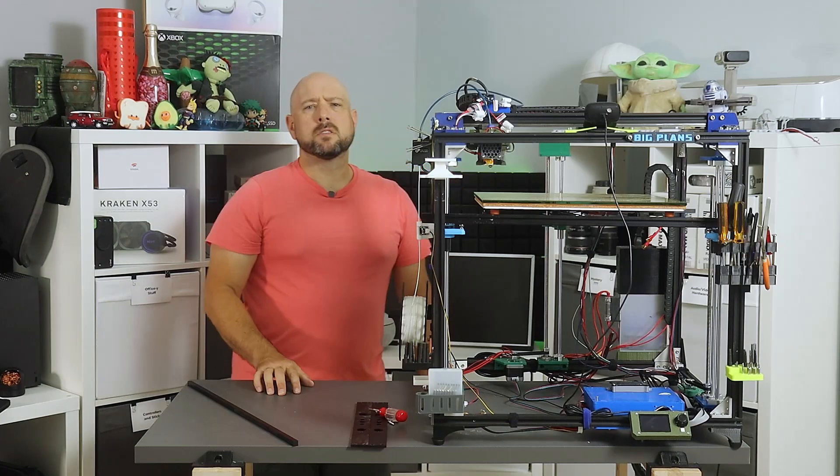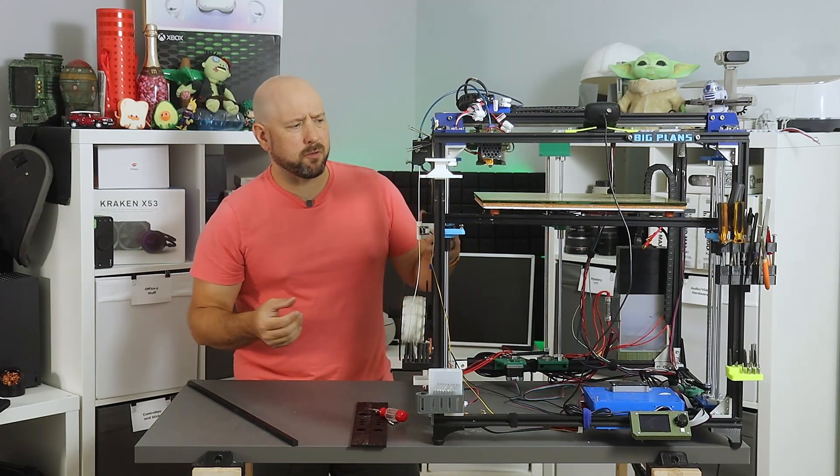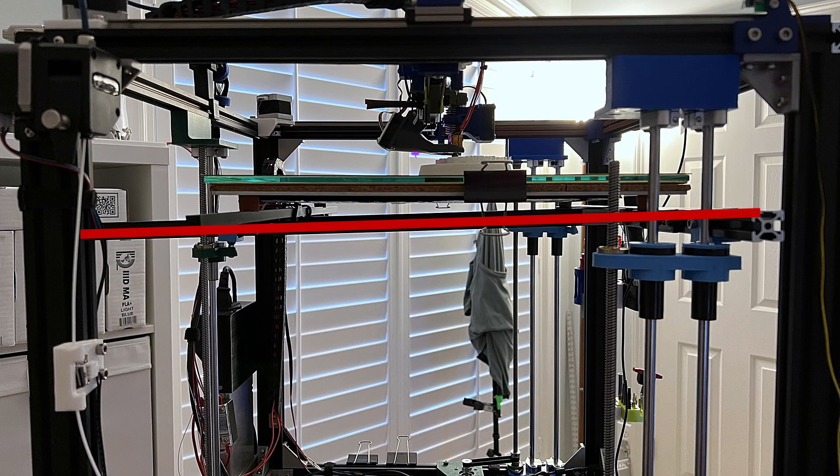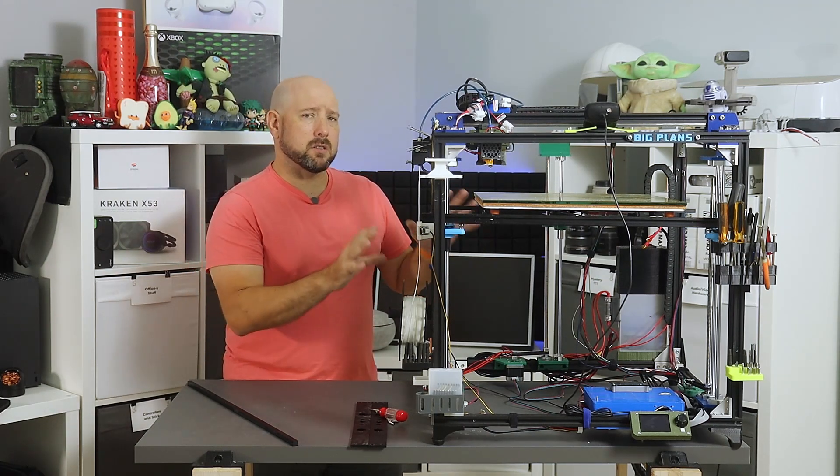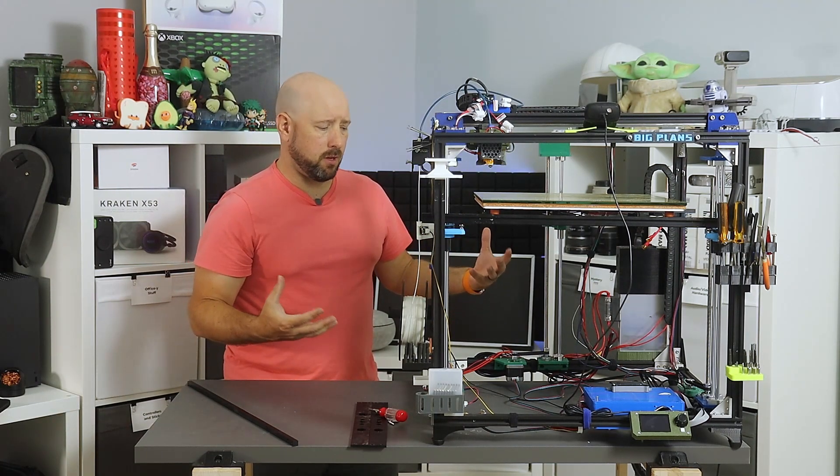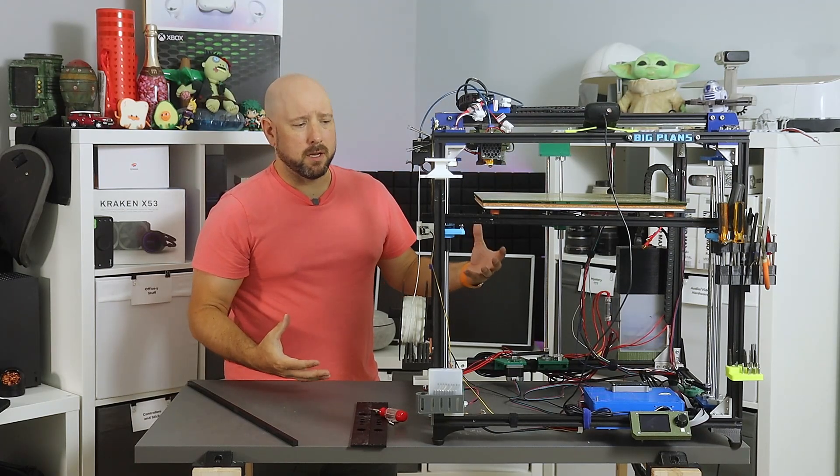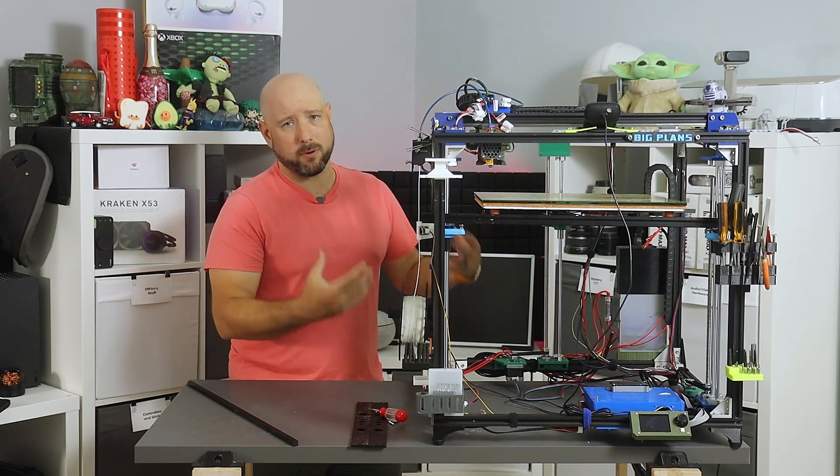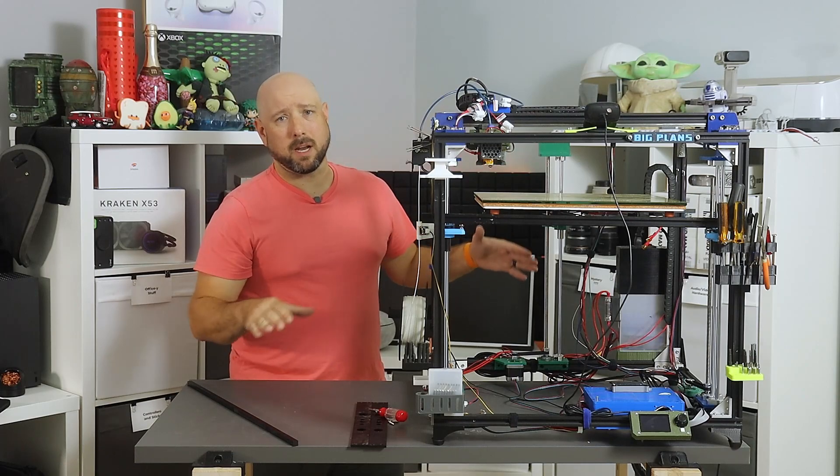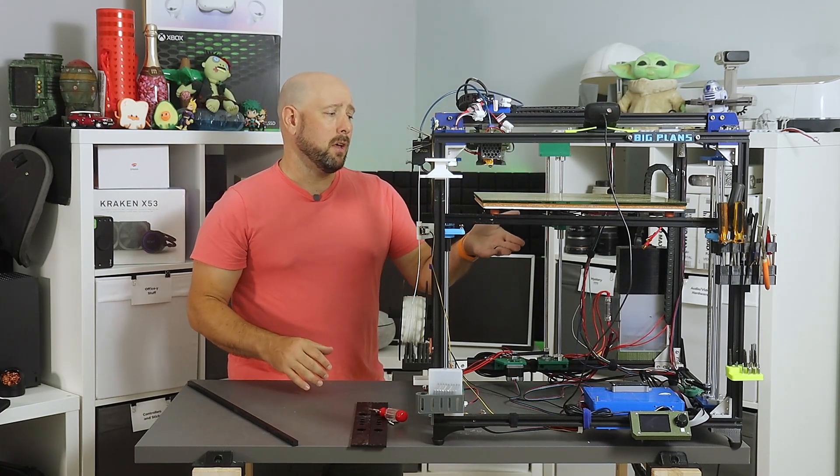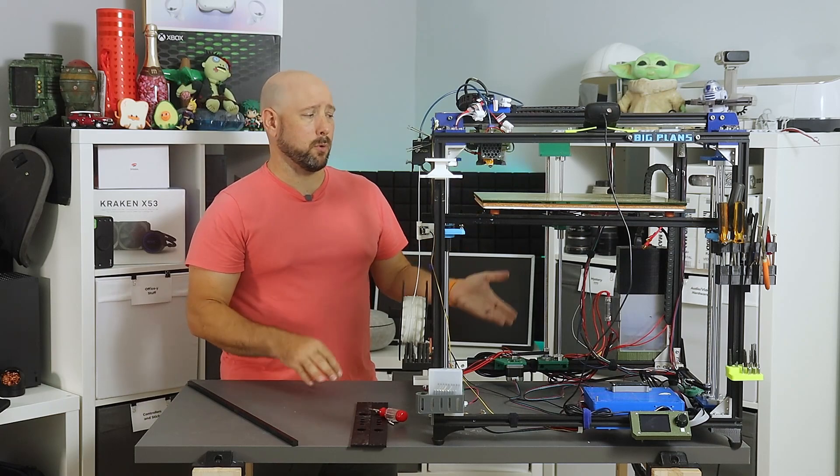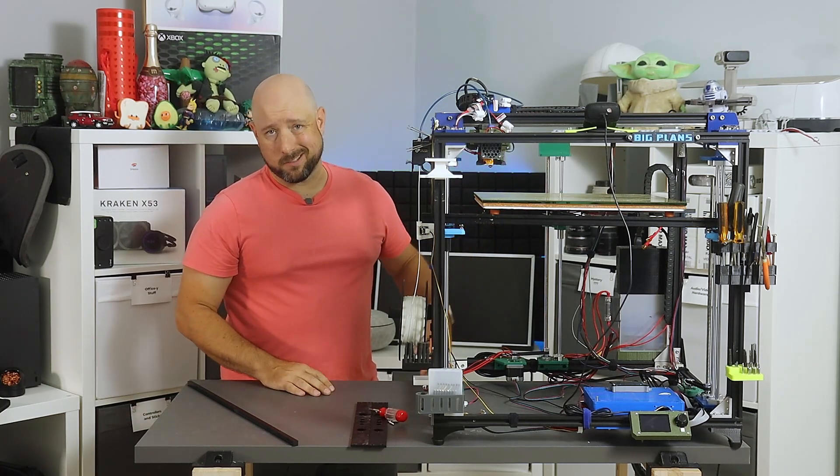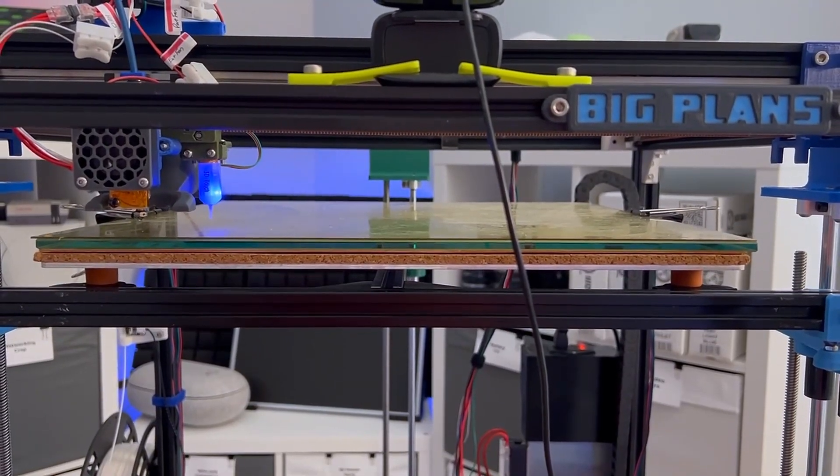So you might look at this and say, well isn't the rear of the bed sitting higher off of the 2020 frame than the front? Yes, absolutely that is the case. Doesn't matter here though, because the tilt adjustment is going to adjust the rear to be whatever height it needs to be to make everything level. So it doesn't matter if it's one inch or one foot off of the 2020 extrusion; it's going to raise and lower that motor so that everything is level.